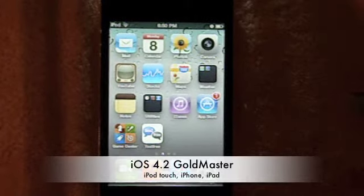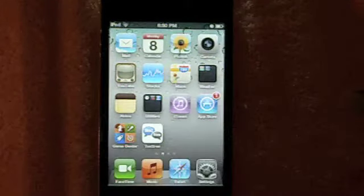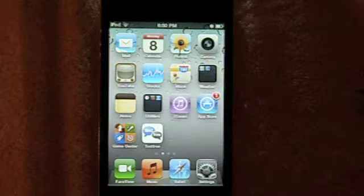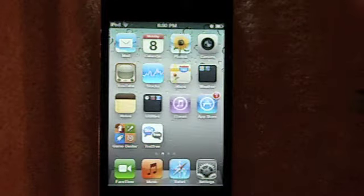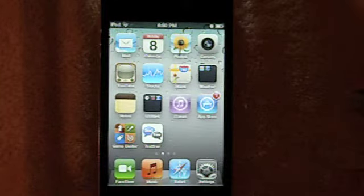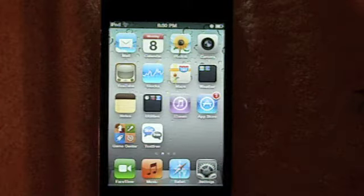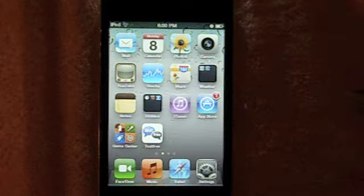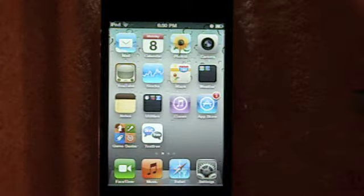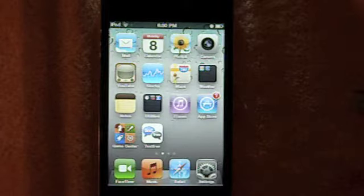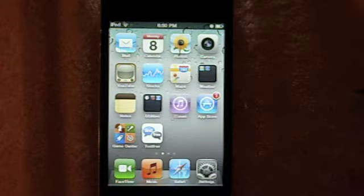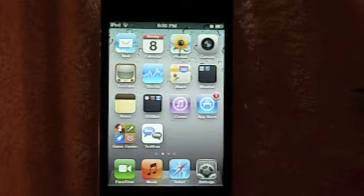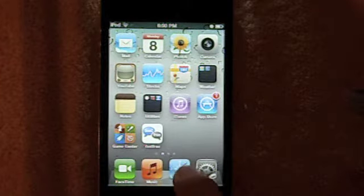What's up guys? It's the iPod Touch 511 here with another video and what I have for you today is an iOS 4.2 Gold Master overview demonstrated on the iPod Touch, but it can also be related to the iPhone, iPad, and of course the iPod. So let's get started and these features are going to be based on the iPhone, iPad, and iPod.